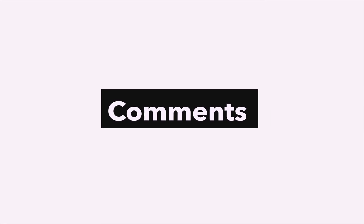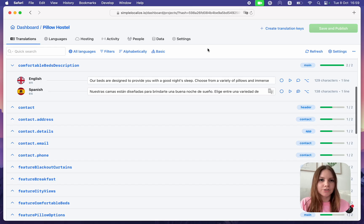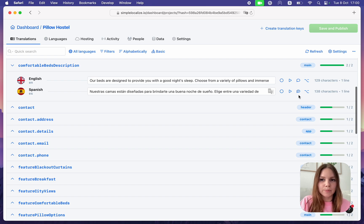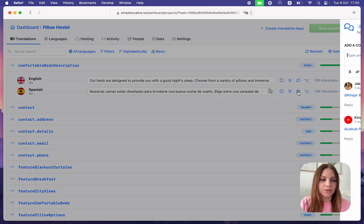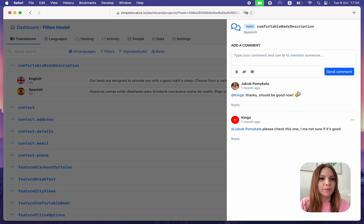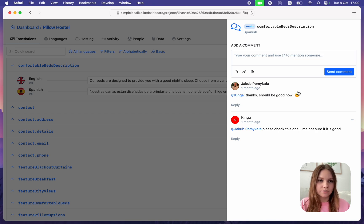Comments: Work closer with your team on translations using the new Comments feature. You can add a comment to a specific translation and mention a user so they get notified about your message.